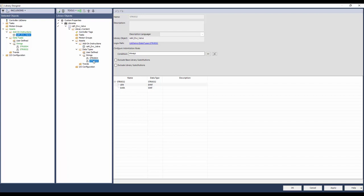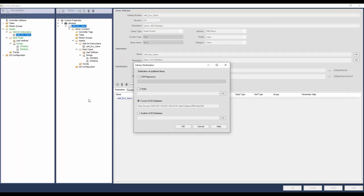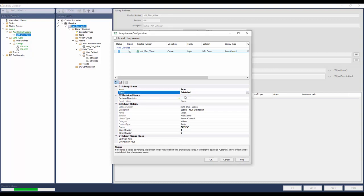To include them in the library, right-click on them and select include in this library. We are done adding the logix content in this library. Click apply to apply the changes. I will publish the library into the ACM database. To publish, right-click on the library name and select publish library. The library can be published into the current ACM database, another database, or a folder. I will select the current ACM database. In the library import configuration, configure the status, revision history, and details. While the library is under development, the status can be kept as pending. Keeping a library pending lets others know it is under development and can be published any number of times without incrementing the major and minor revision.